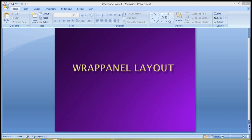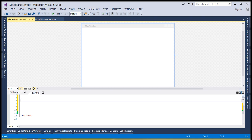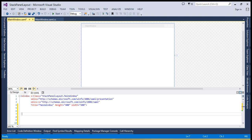The wrap panel is similar to the stack panel but with a small difference — the wrap panel wraps the elements inside it to a new line when it finds no room to arrange them horizontally or vertically. We can use the orientation property of the wrap panel to align elements inside it either in vertical or horizontal order. The default value of the orientation property is always set to horizontal.